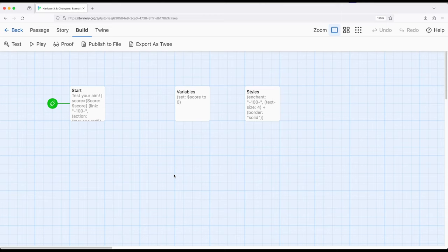Our variables are in one place, our styles are in another, and then as we write the story, we need those things, we can display them, include the contents of one passage in another, or potentially, again, use the footer tag to achieve the same effect. Thanks for watching.